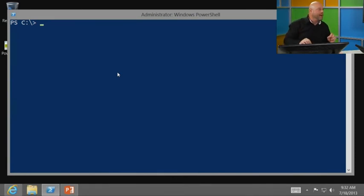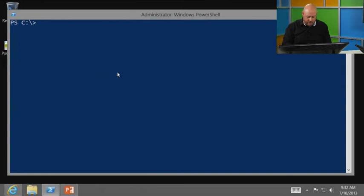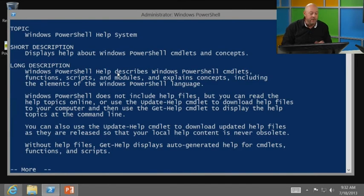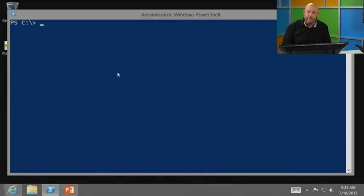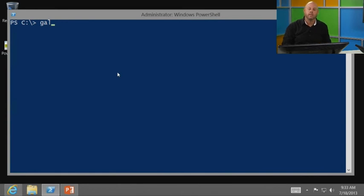First, we're going to talk about help extensively. If you want to get help, you can type 'help,' or if you're a Unix person you can type 'man.' In PowerShell you can type Get-Alias, or use the alias for Get-Alias which is 'gal' — and PowerShell isn't sexist about it.